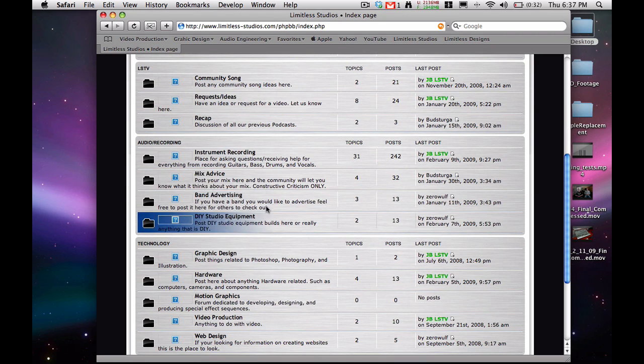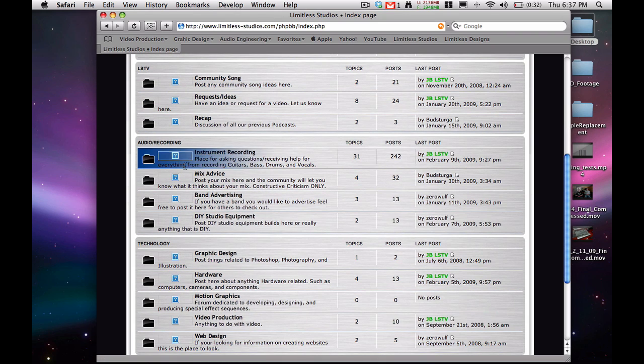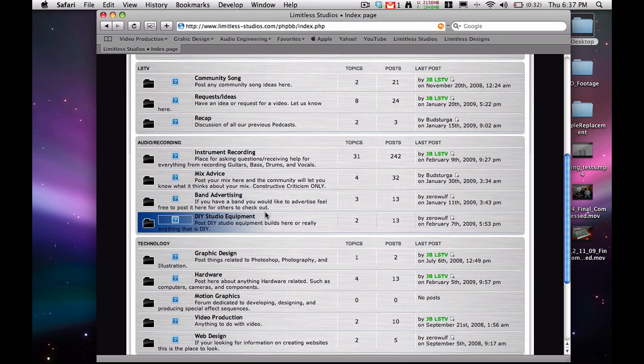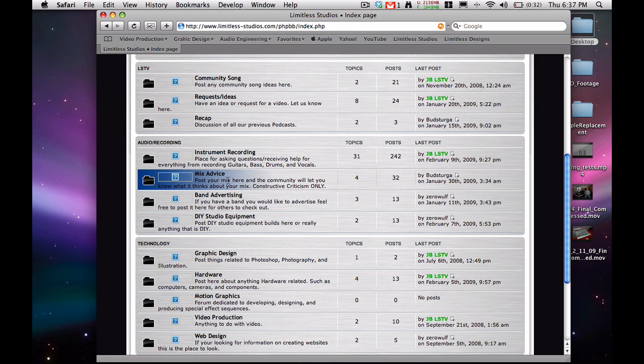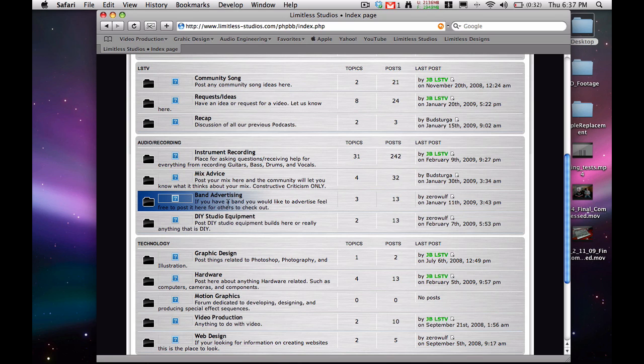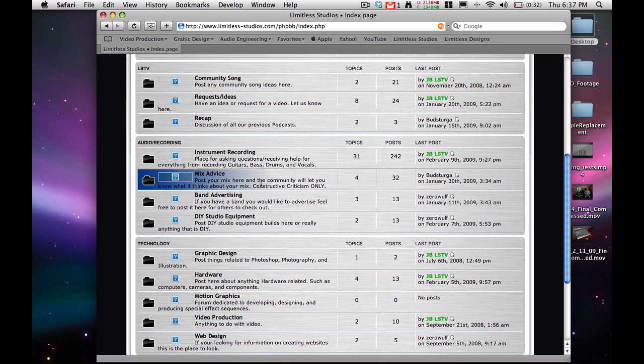And if you have any questions about recording, head on over to the instrument recording section and post there. Or if you'd even like us to listen to your mix or have other people on the forum listen to it, post it in the mix advice, and you can even advertise your band if you'd like. So definitely come check out our community, and we'll see you in another video.